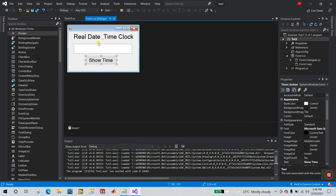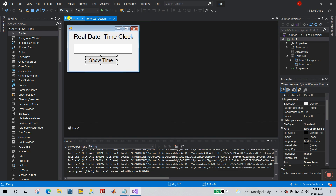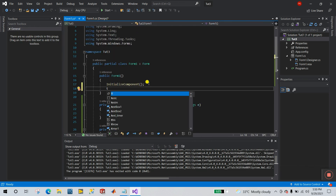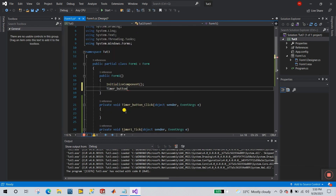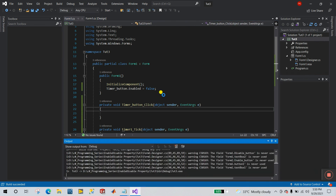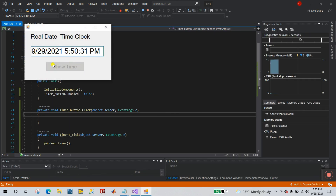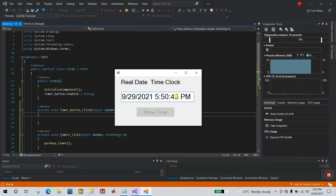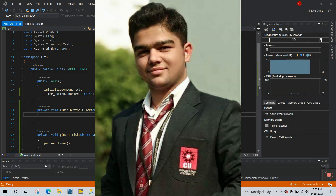Now close and let's change one more property. We need to disable the Show Time button. Enter timerButton.Enabled = false. Click Start and you can see the Show Time button is disabled while auto-update is running: 41, 42, 43 seconds. You can also apply color properties to the background of your text box. Thank you so much — if you like this video, please like and subscribe to the channel!